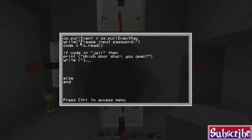it's going to start by printing. We'll do the open bracket quotation. Which door shall you open? And then quotation and close brackets. And then we will give the user an opportunity to write again. And we'll say 1, 2, 3, or 4.